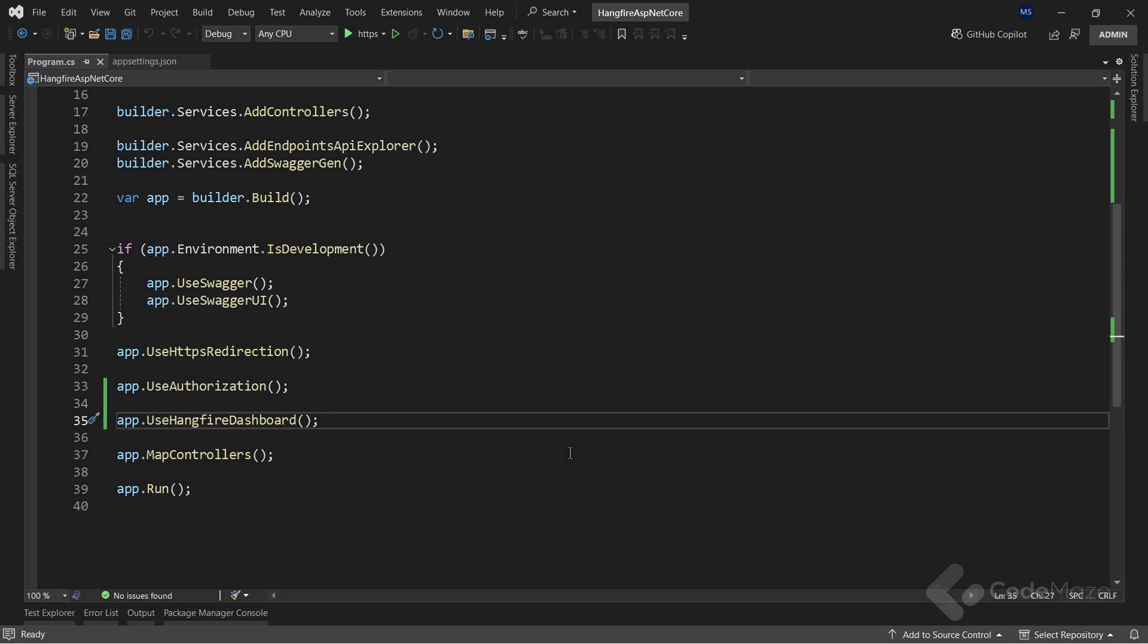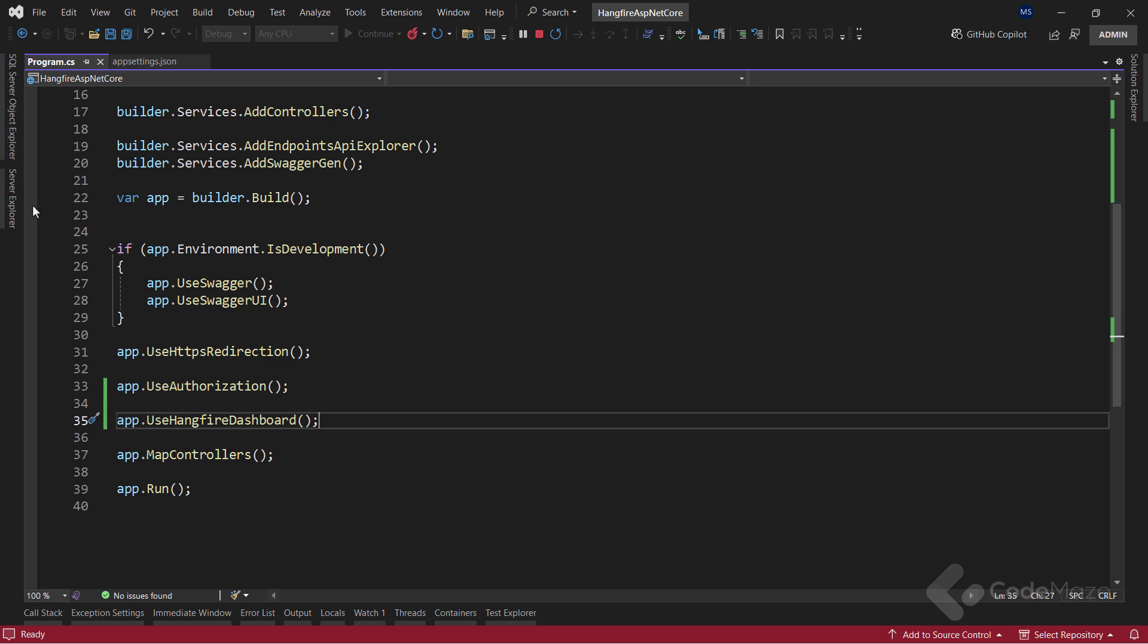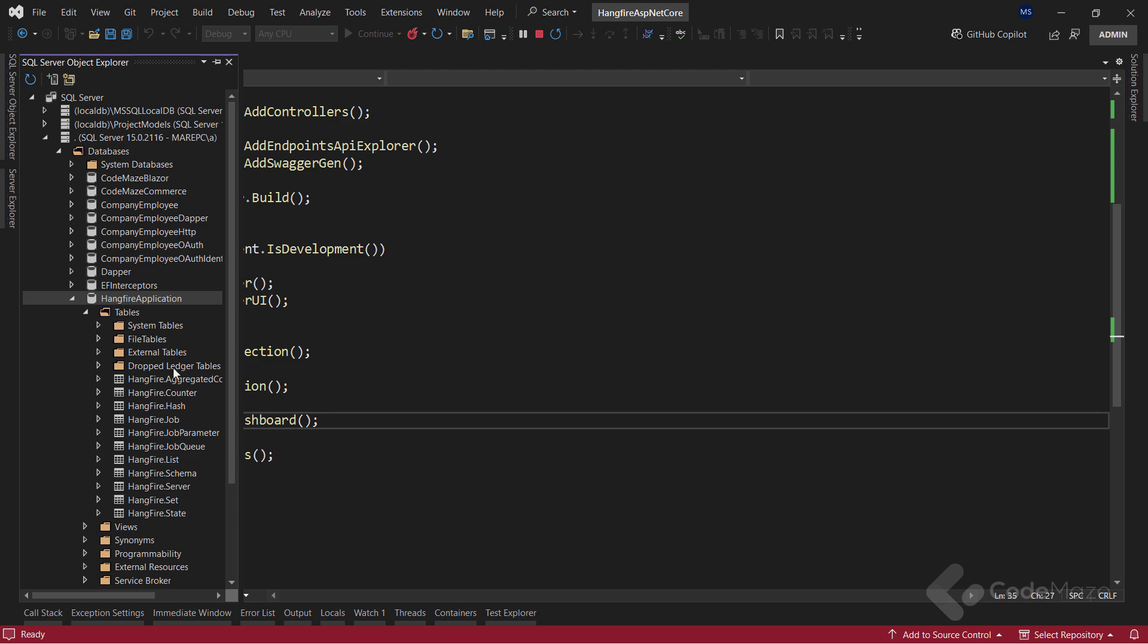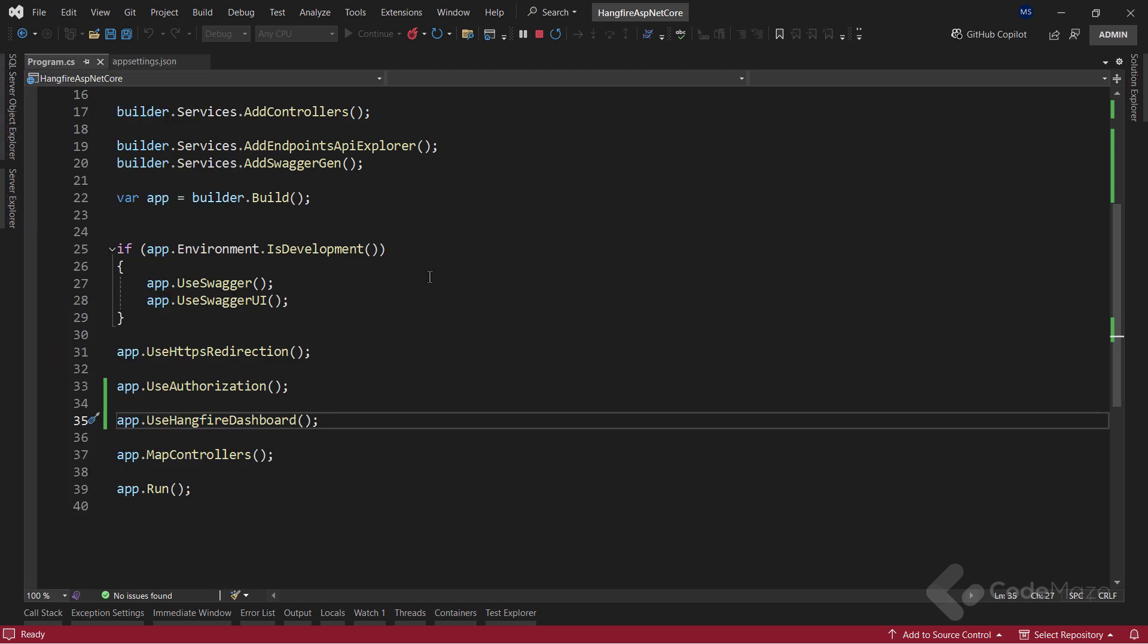Now, I can run the application, and Hangfire will automatically check our designated storage for the necessary tables. And if they don't exist, it will create them for us. So, that's it as far as configuration goes, and we are all set to start using Hangfire.